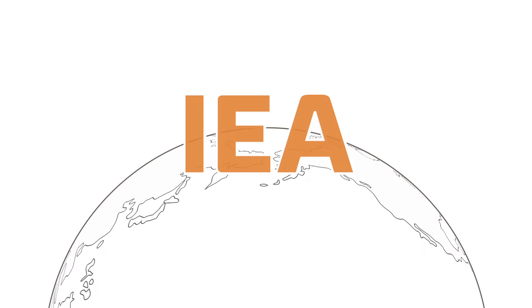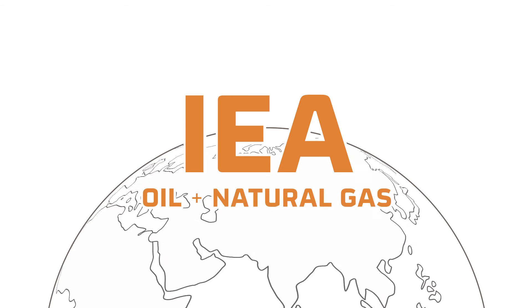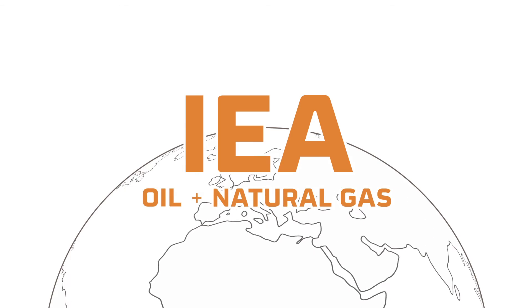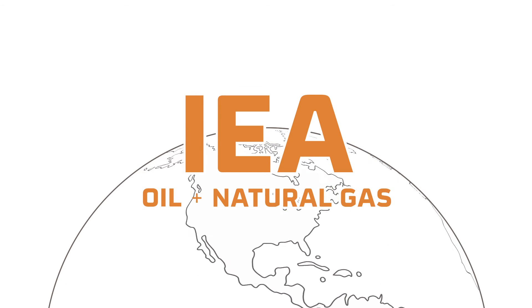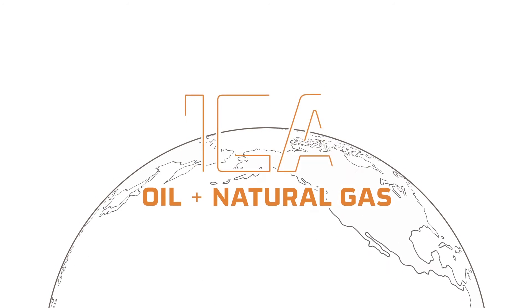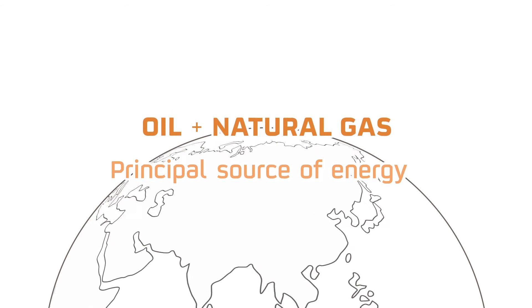According to the International Energy Agency, oil and natural gas will continue to be the main source of energy in the coming years and keep playing an important role in society.